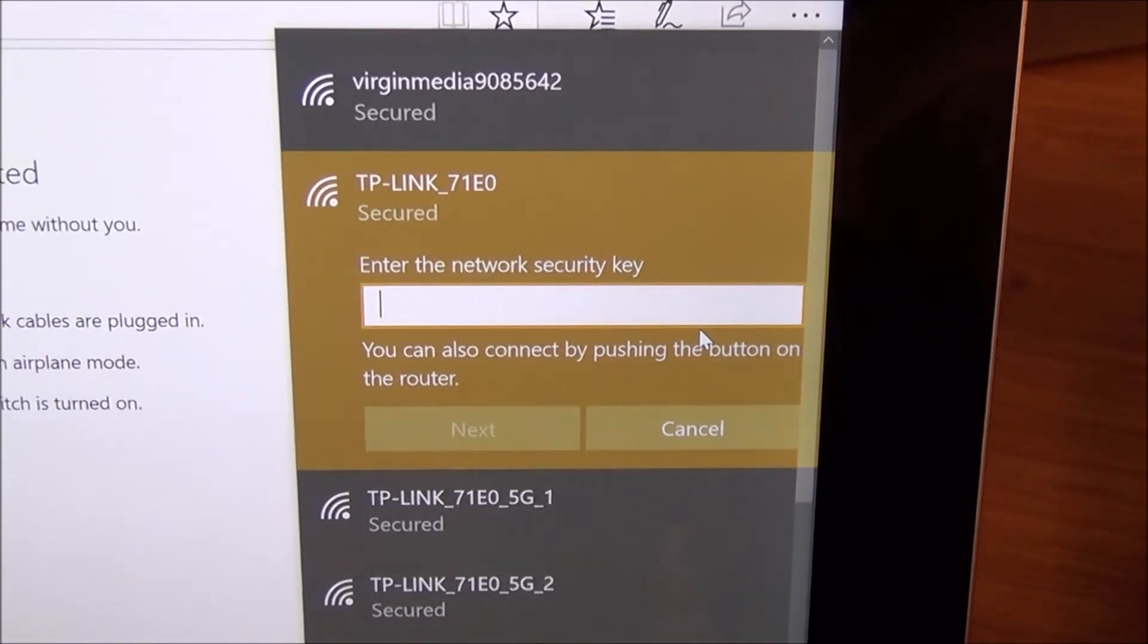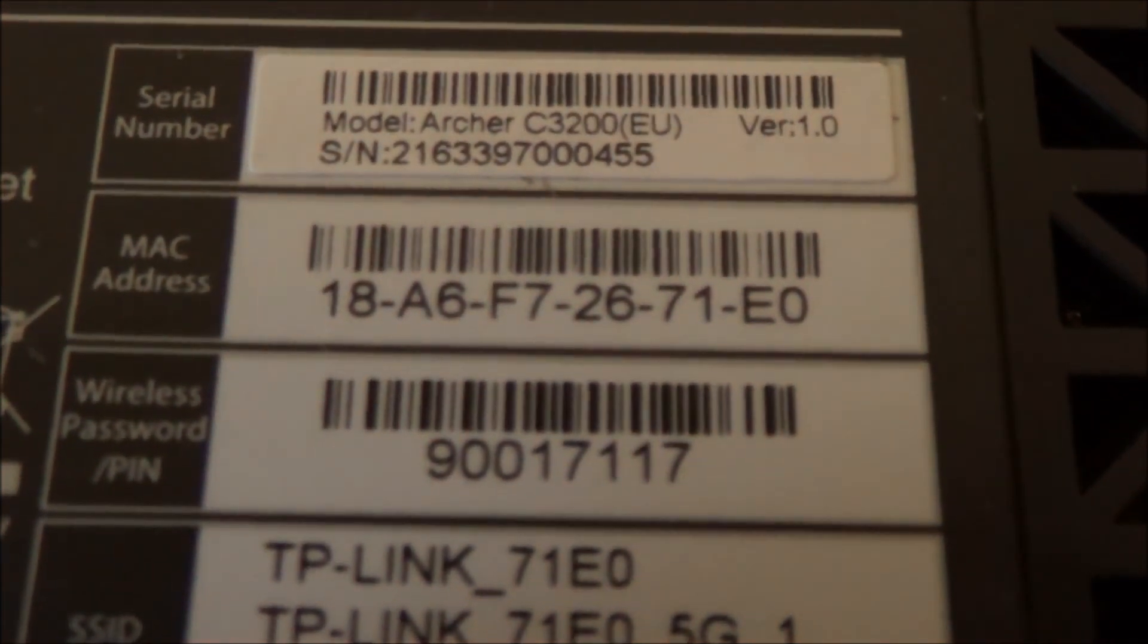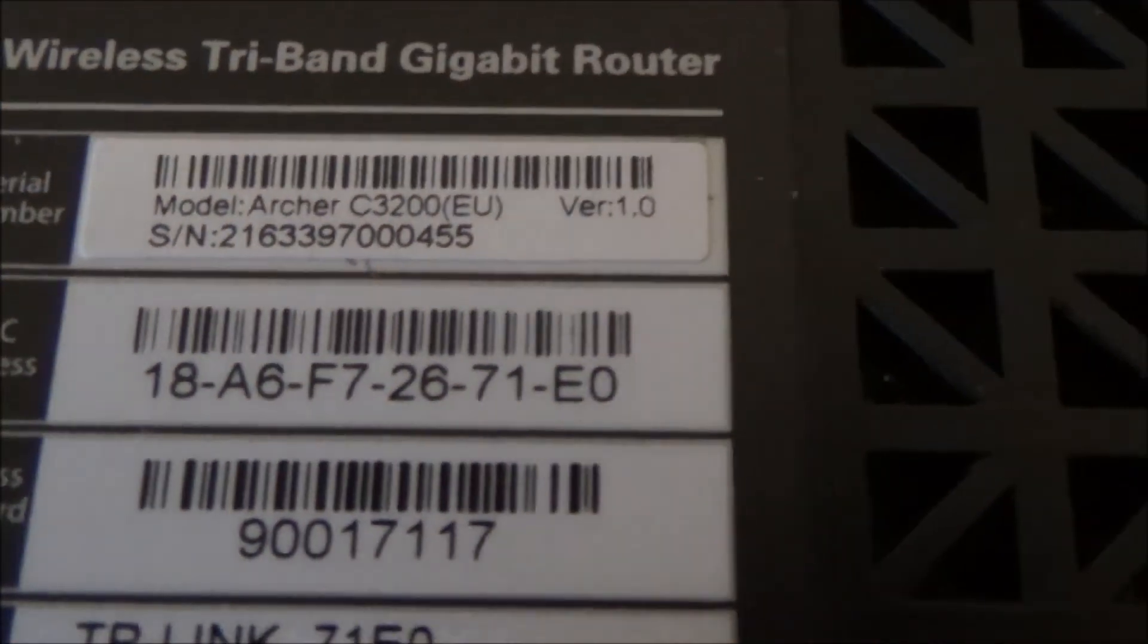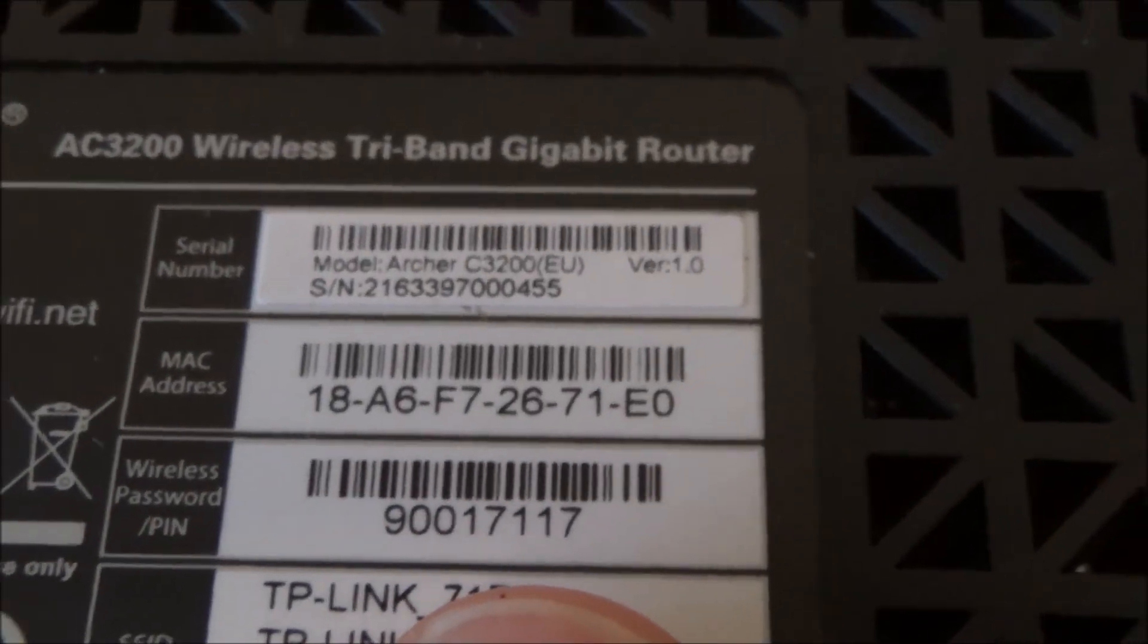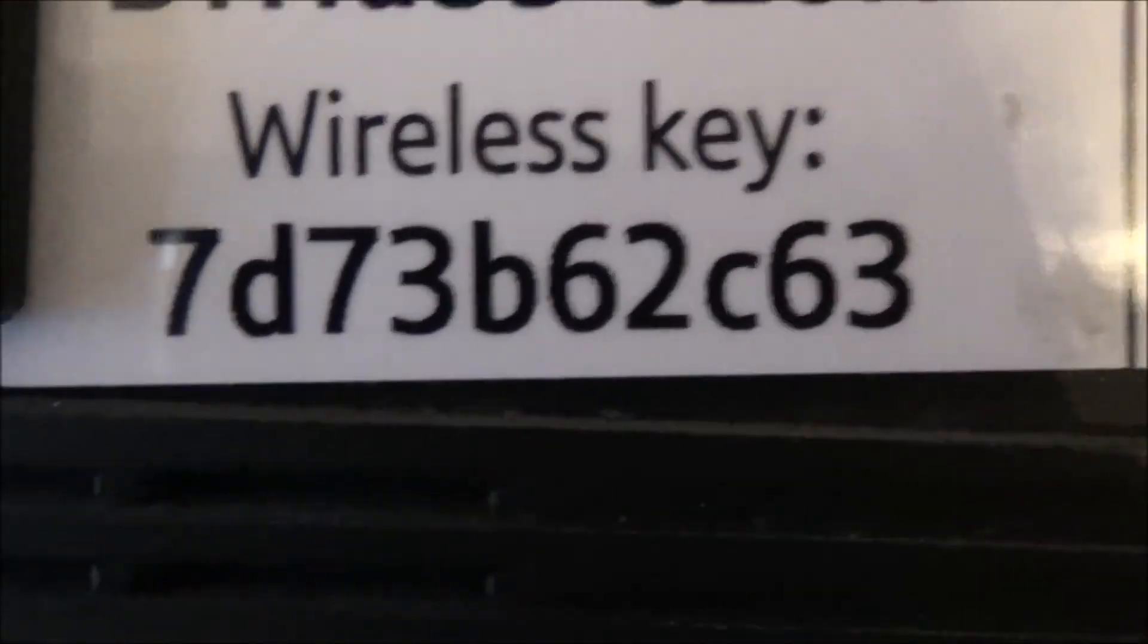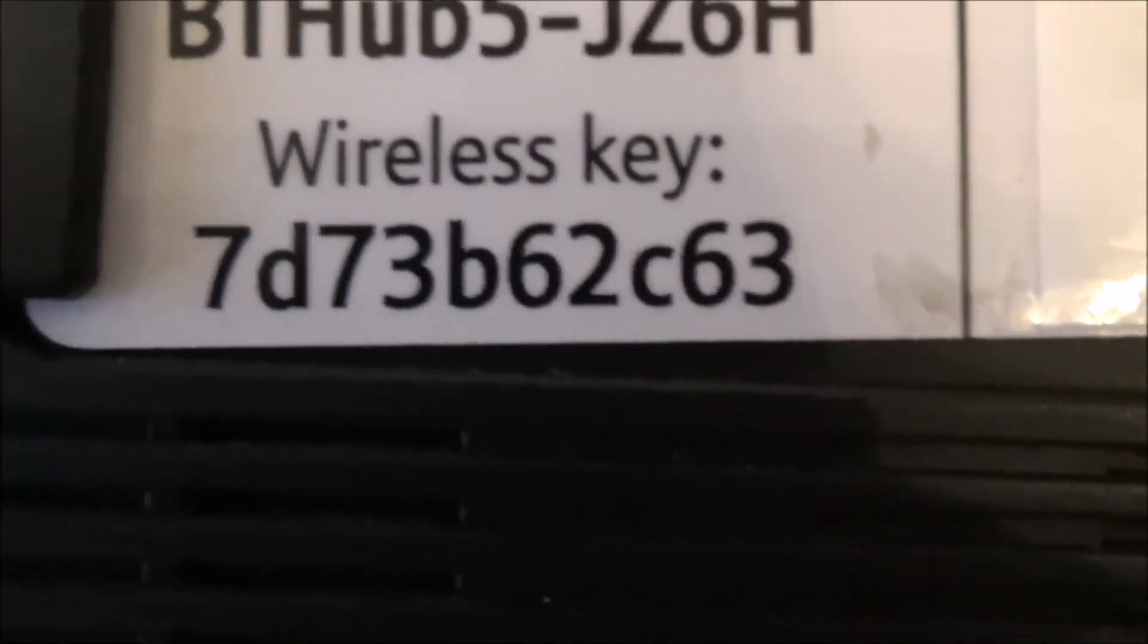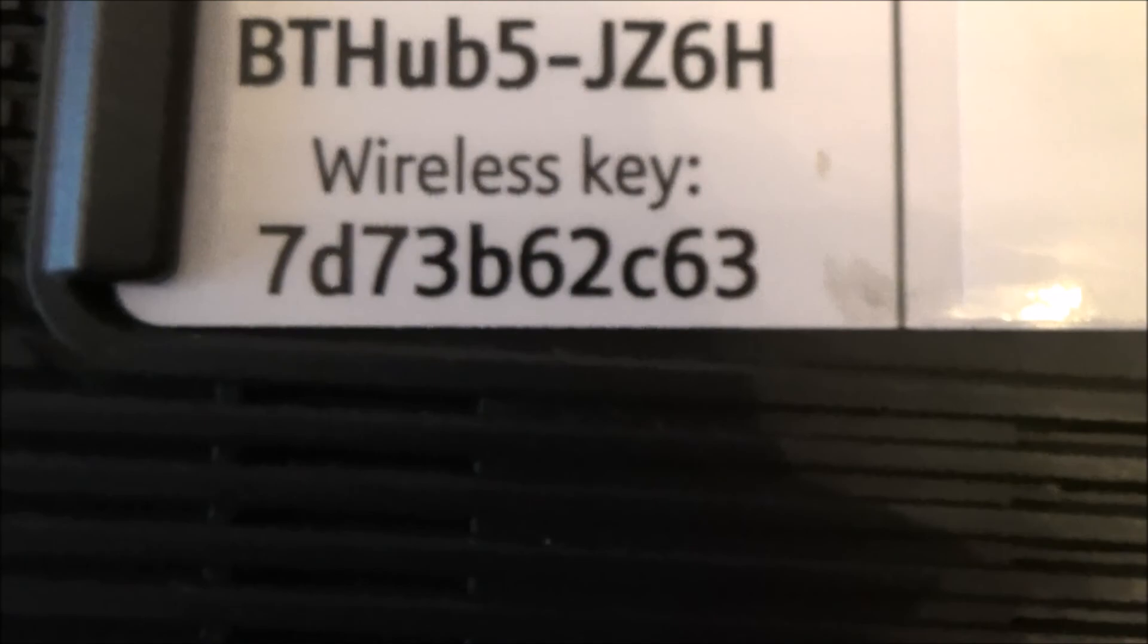Now it's going to ask me for the network security key so on this one here you can see it says here wireless password pin 900 17 117, this one here, so that's what I have to type in. Or if we were on this one here, the BT one, you would be typing in that one there. So it can be called a pin, a wireless key, a passphrase - it can be called many different things but you just need to type it in to give you access to the router.